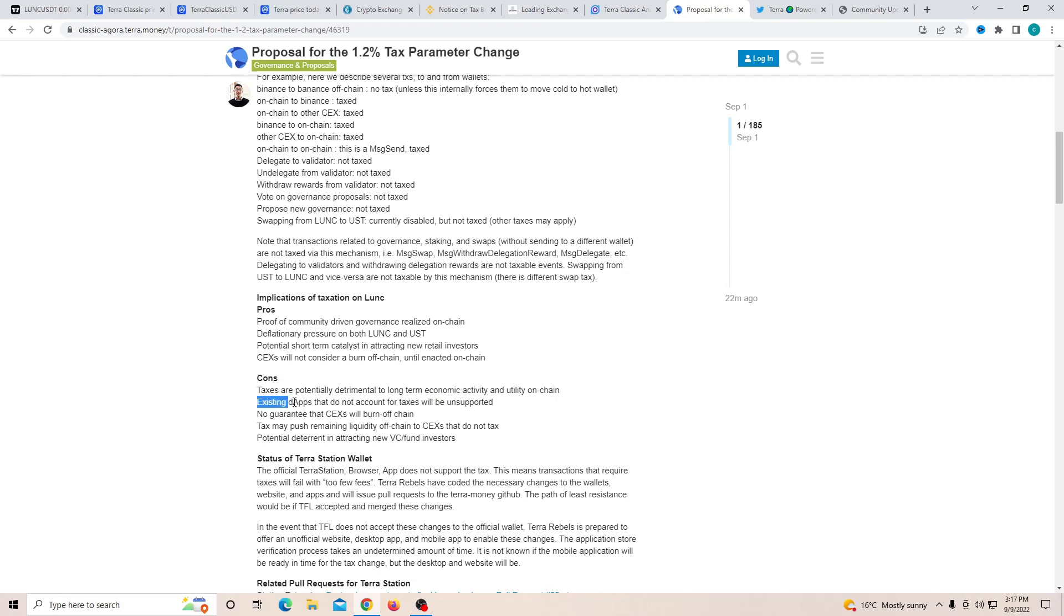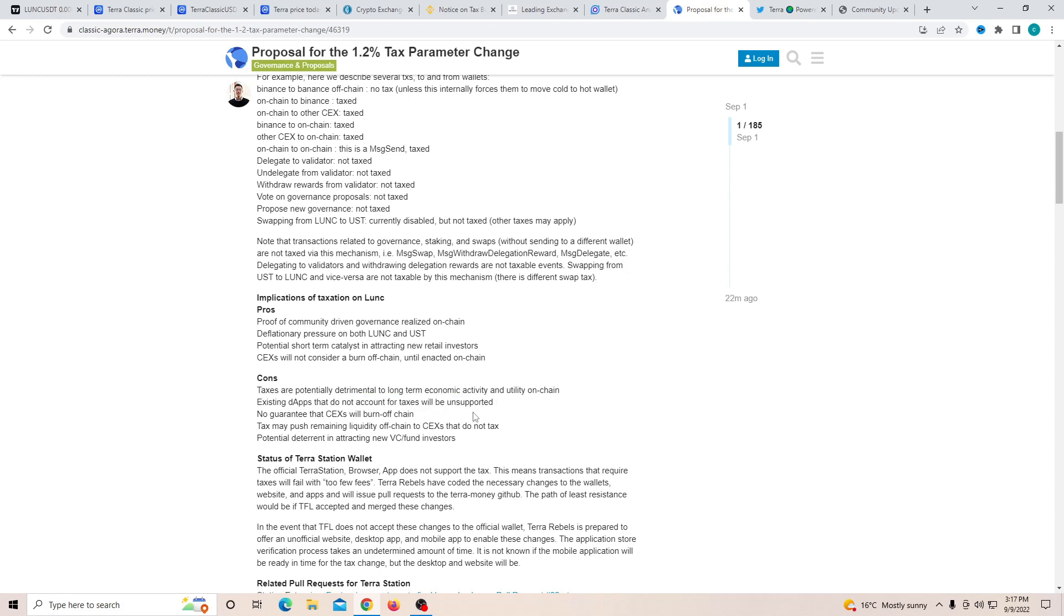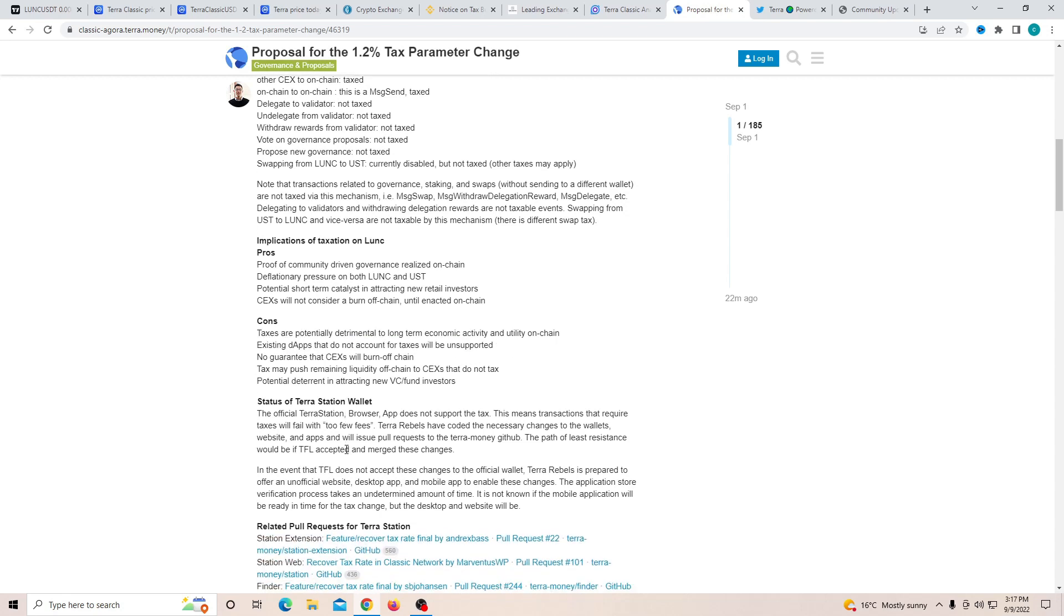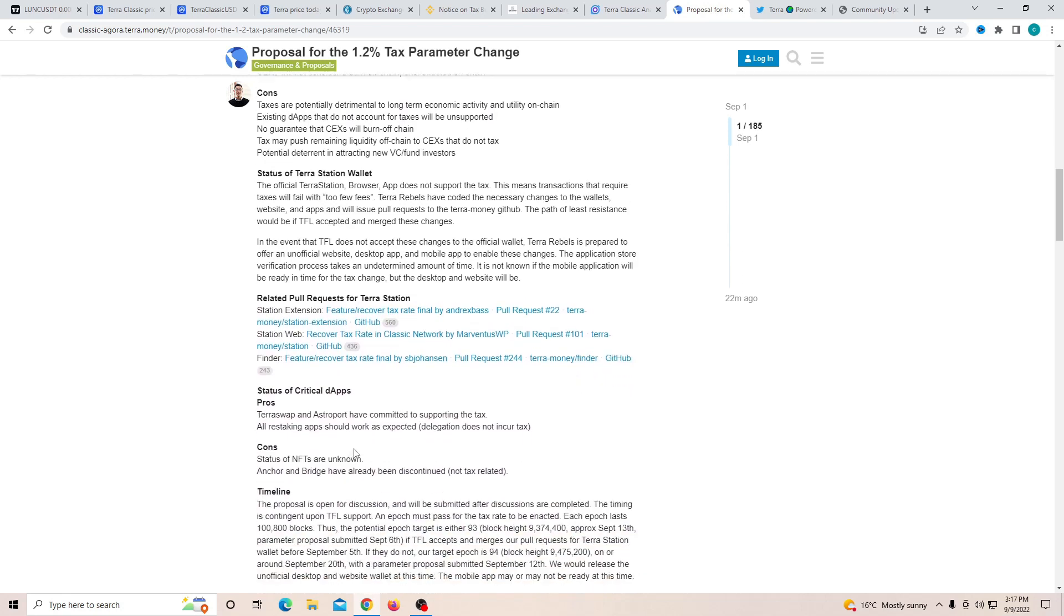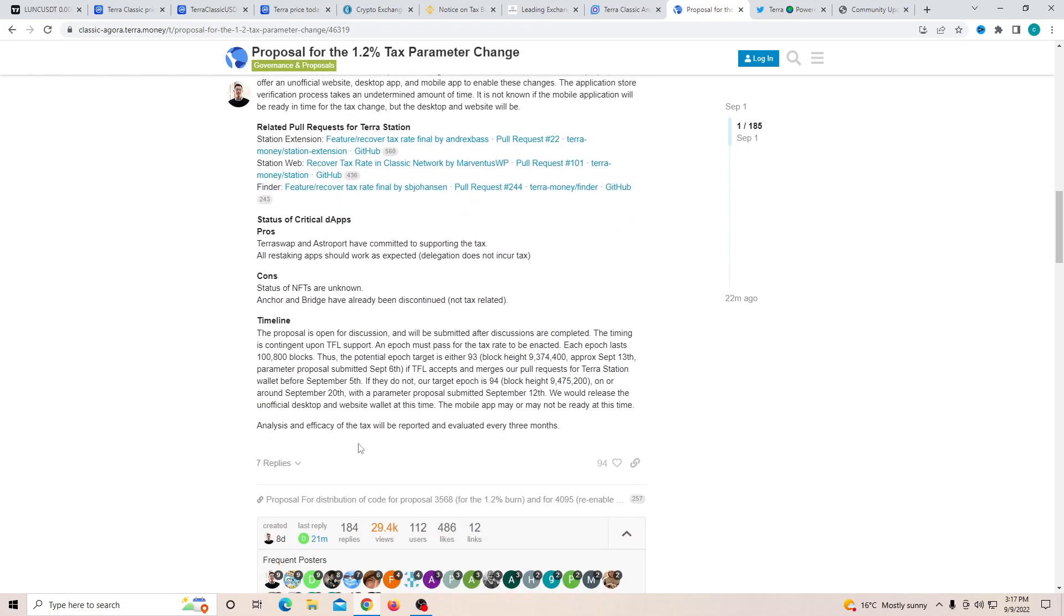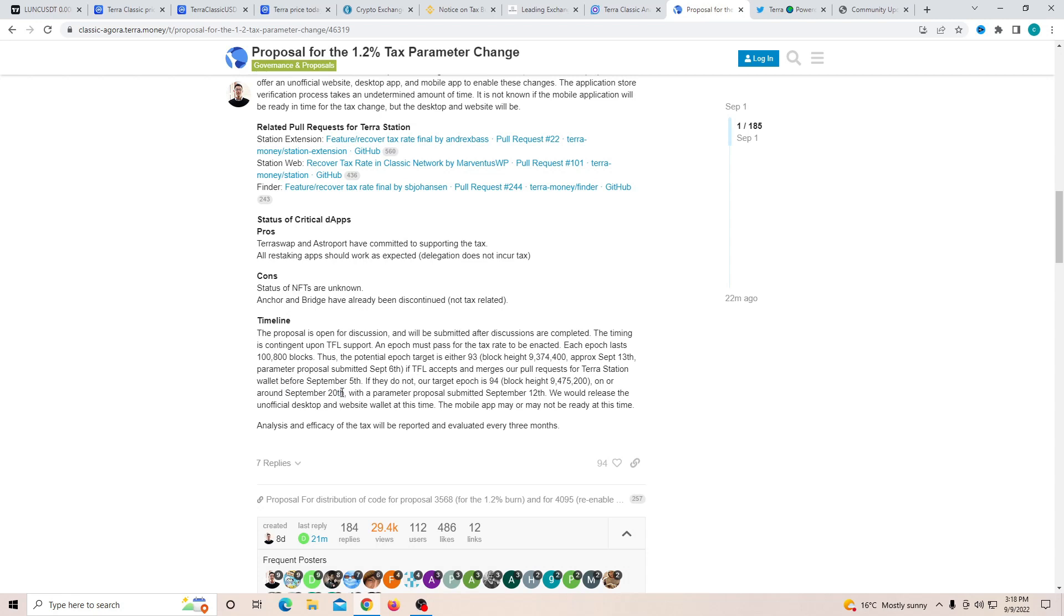And the cons are, taxes are potentially detrimental to the long term economy. That's true. Existing DApps that do not account for tax will be unsupported. No guarantee that CEX will burn off chain. Tax may push remaining liquidity off the chain to CEX and potential deterrent. I mean, yes, there are some cons, but keep in mind right now, it's still looking like it's going to be doing very well. As soon as the block height is hit, that will be close to the 20th of September. It's not exact. We will be able to see a big recovery and also everything being pushed forward.